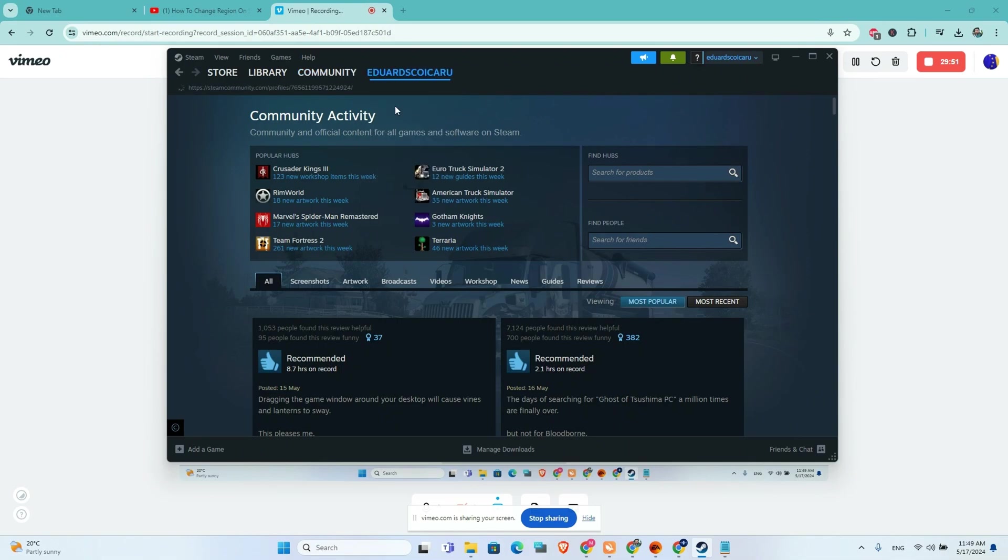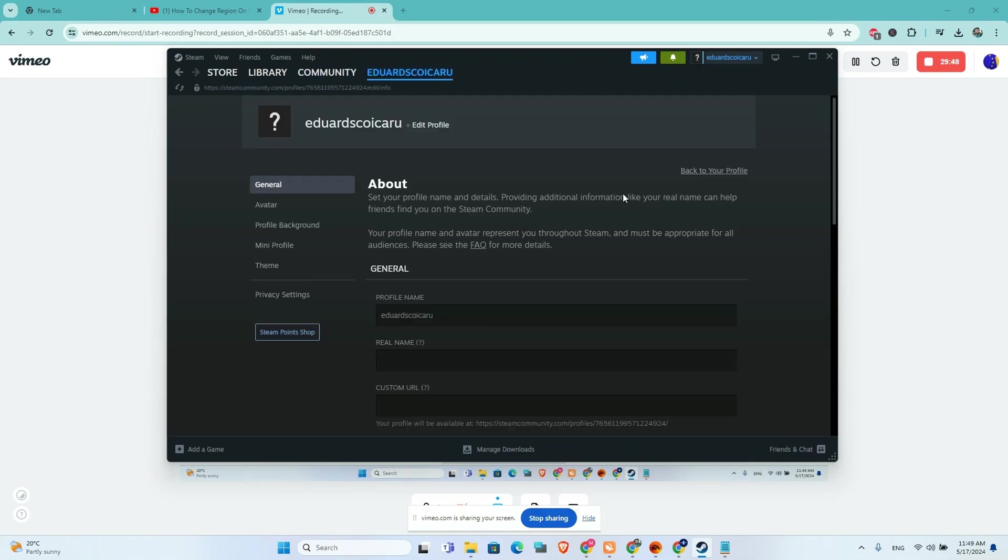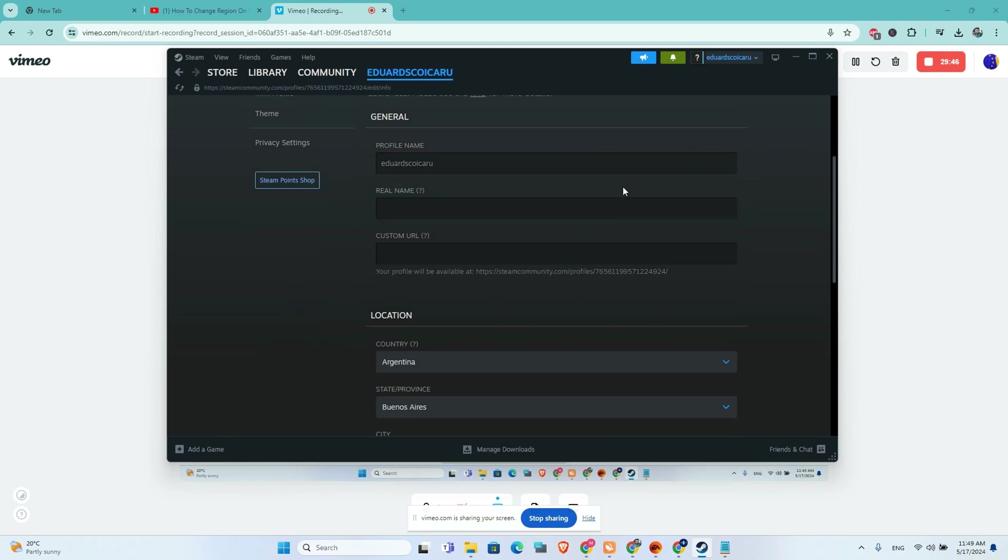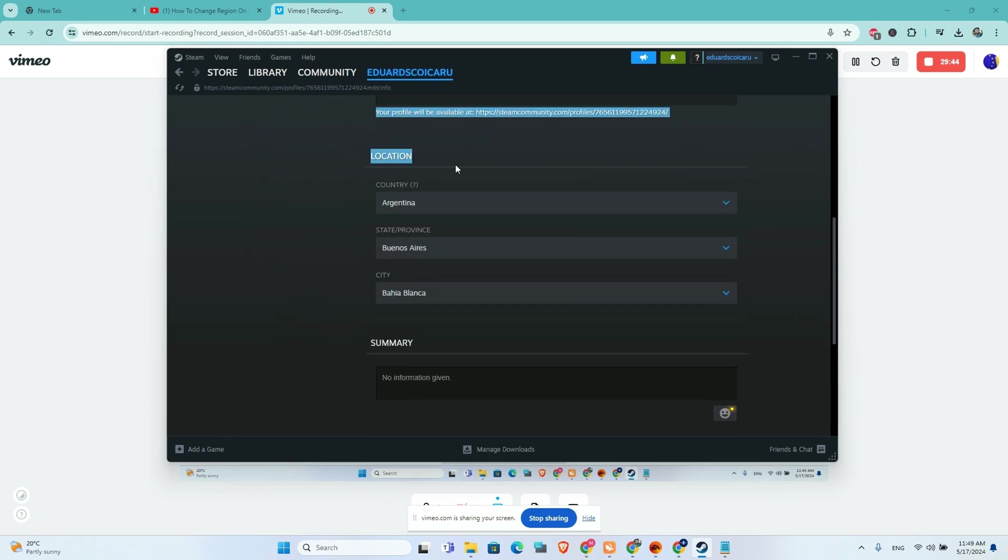to my profile, edit profile, scroll down, and you will be able to see the location tab right here. As you can see, right now it is set up for Argentina. What I will need to do is click here